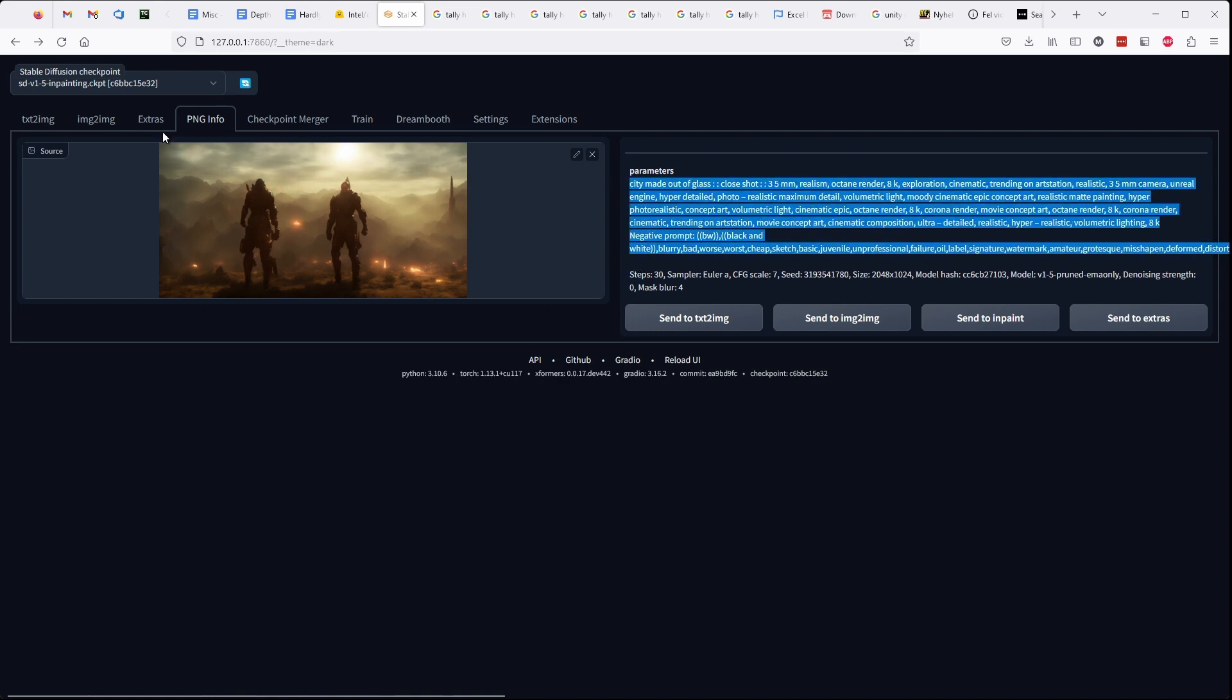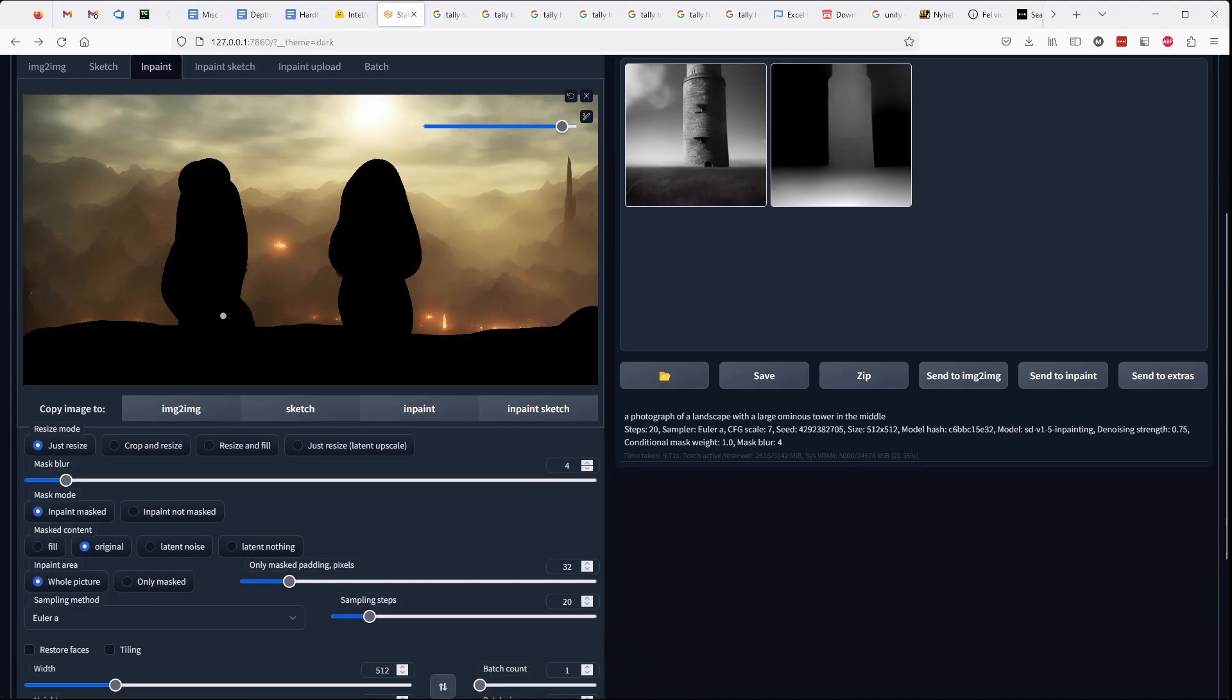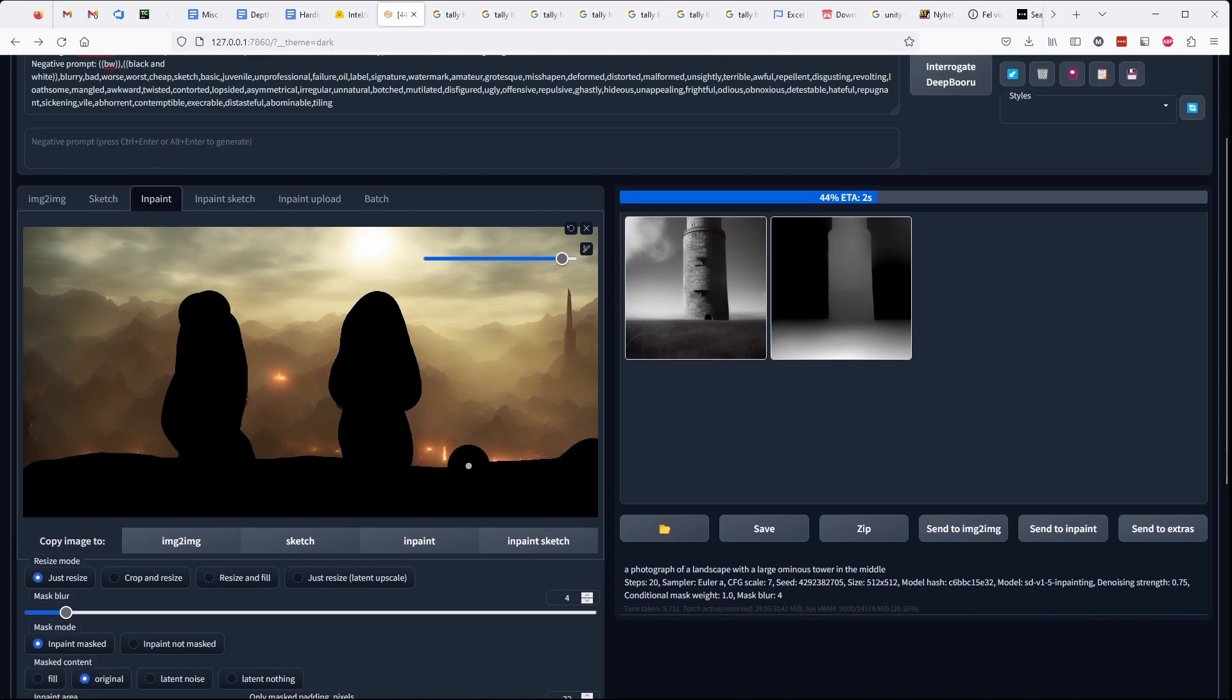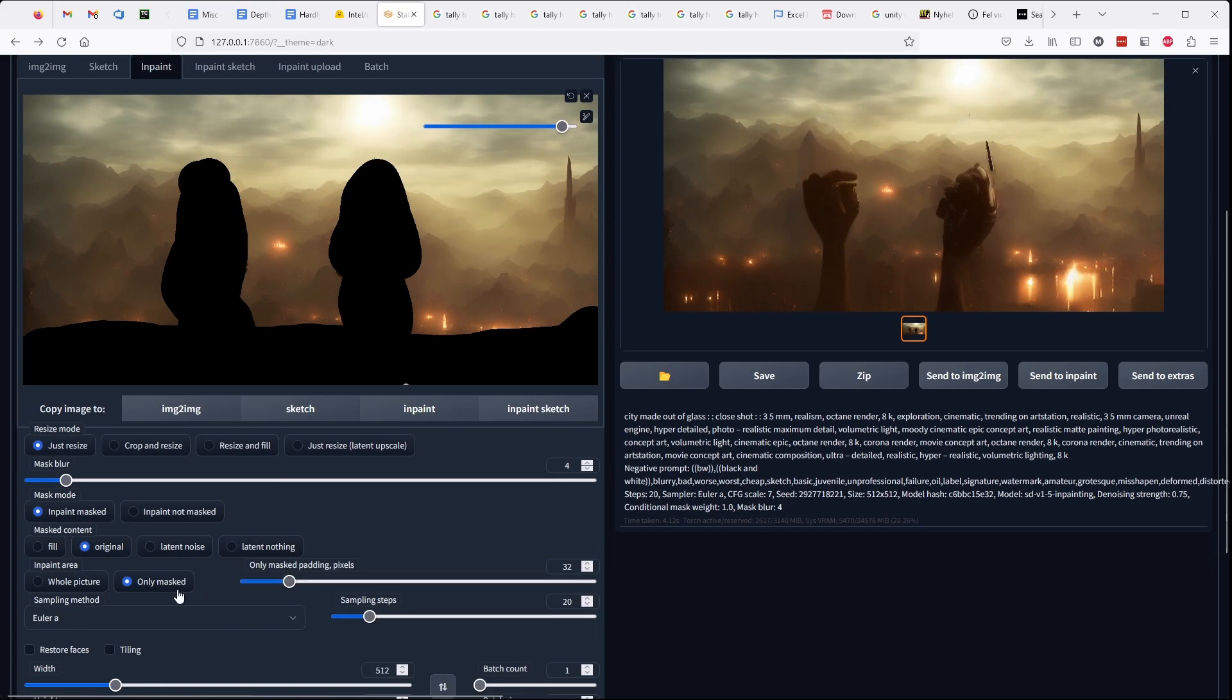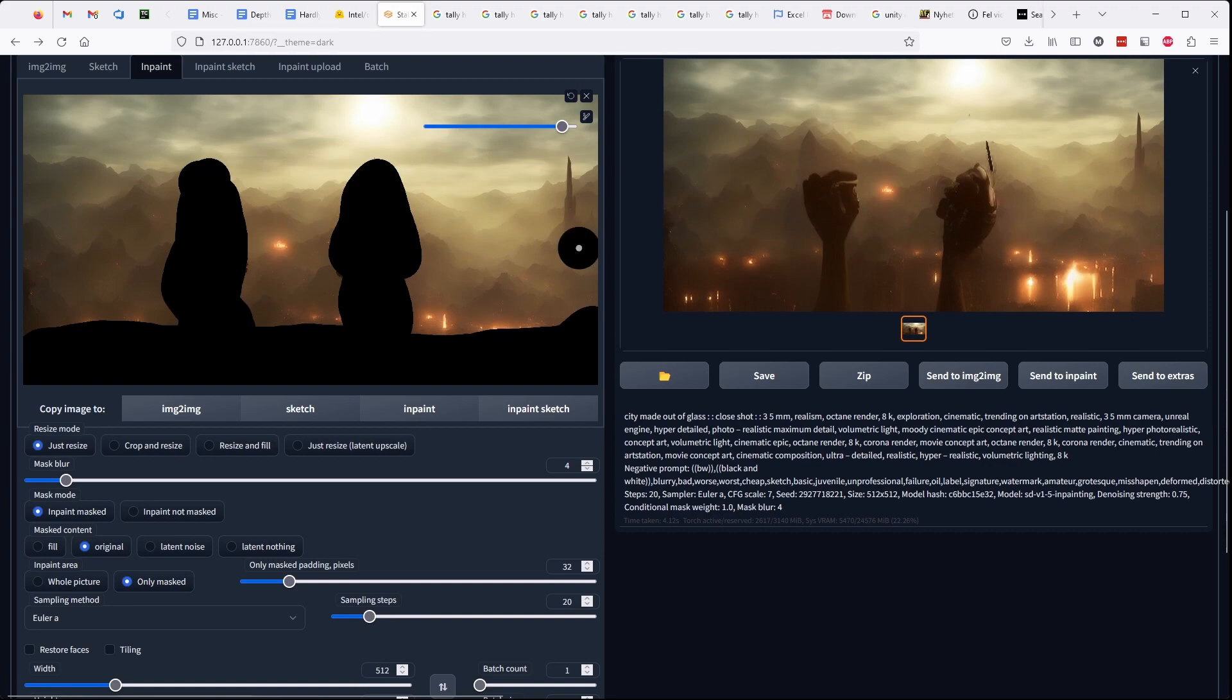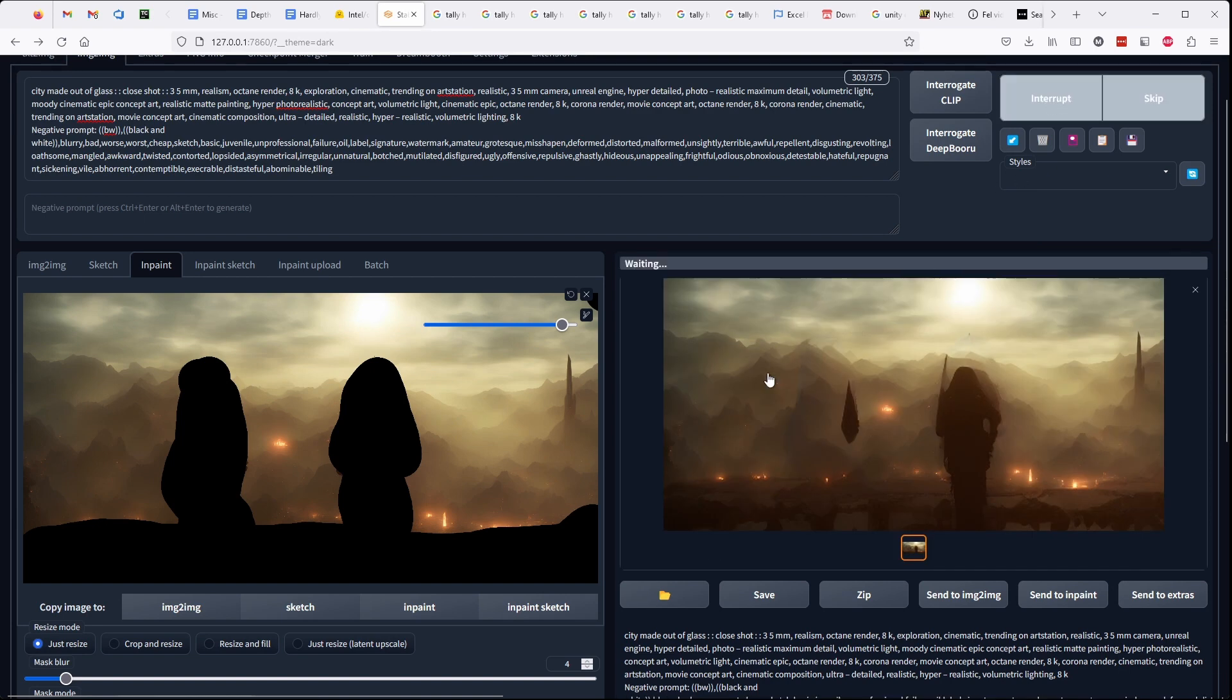I'm turning off the depth map generation because that's not what we're doing right now. And typically you want the same prompt you used to generate the image. So I'm extracting that from the image, pasting it, and I click generate. We adjust a couple of values to see if that helps.